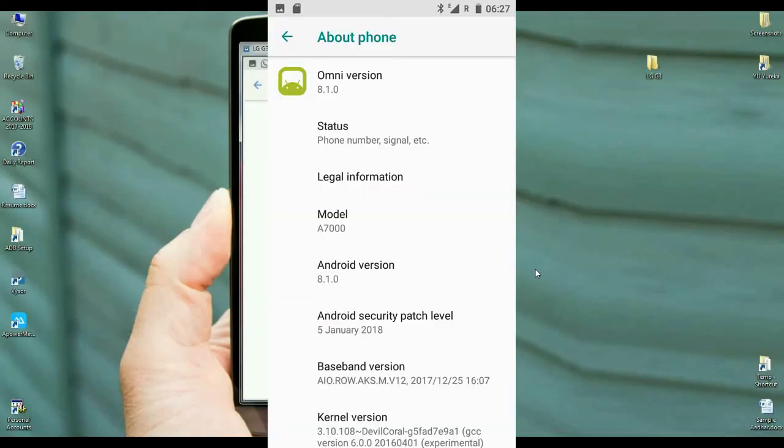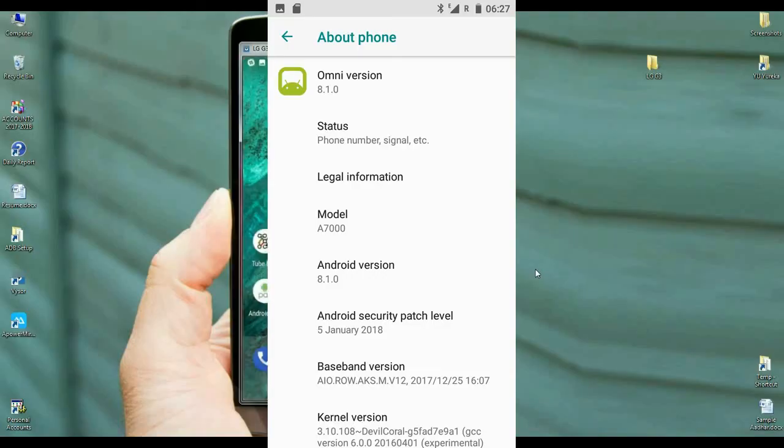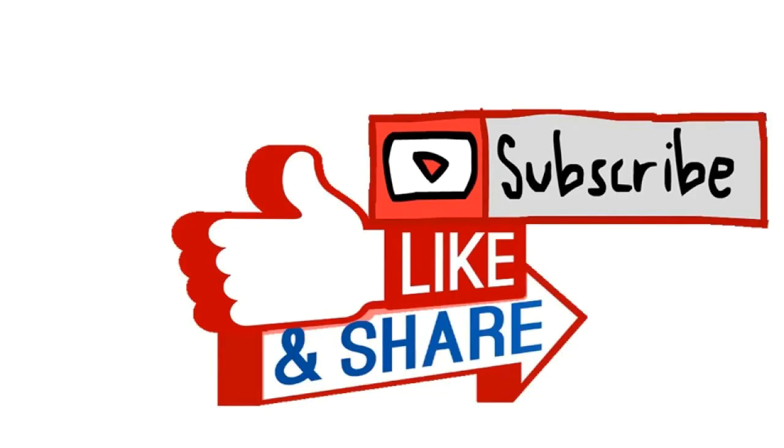Friends, these are the properties of my device. The Android version is 8.1.0, and the security patch is from January 5th, 2018. The build date of this ROM is 3rd January. So friends, I hope you like this video. If you have any doubts, you can ask me in the comment section. And don't forget to subscribe to my channel. Thank you friends. Bye bye friends.